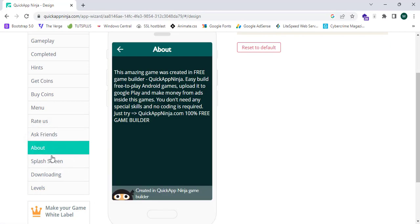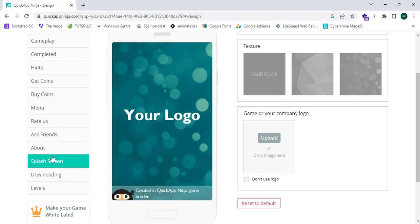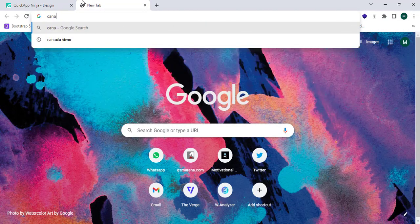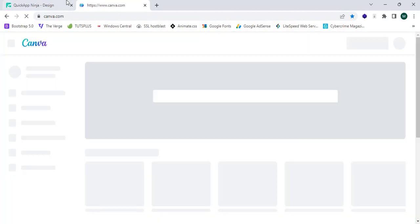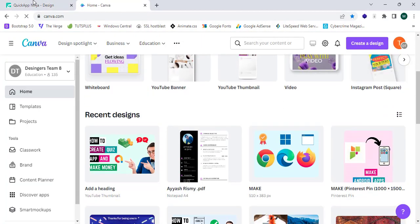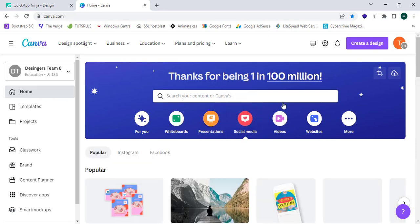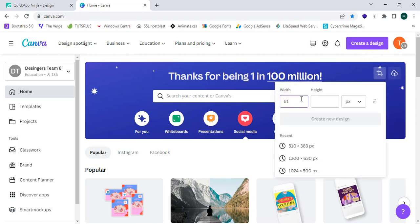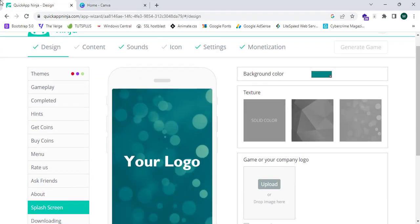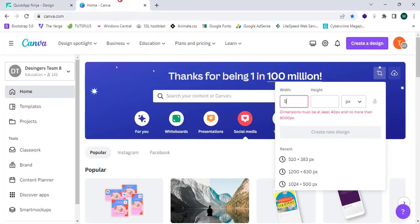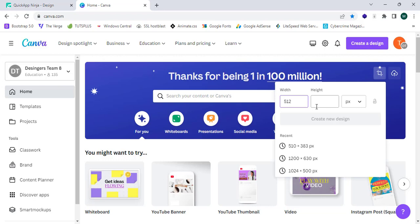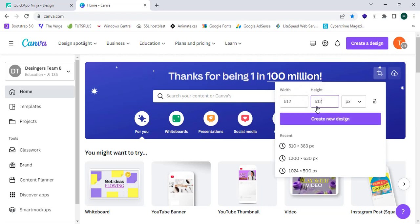I can also keep the ads section as is. To create a logo and upload it, proceed to Canva.com — an awesome graphic design platform that is 100% free. You can design your logo there, select custom size, and enter 512 by 512 pixels, then click 'Create New Design' to make your logo.